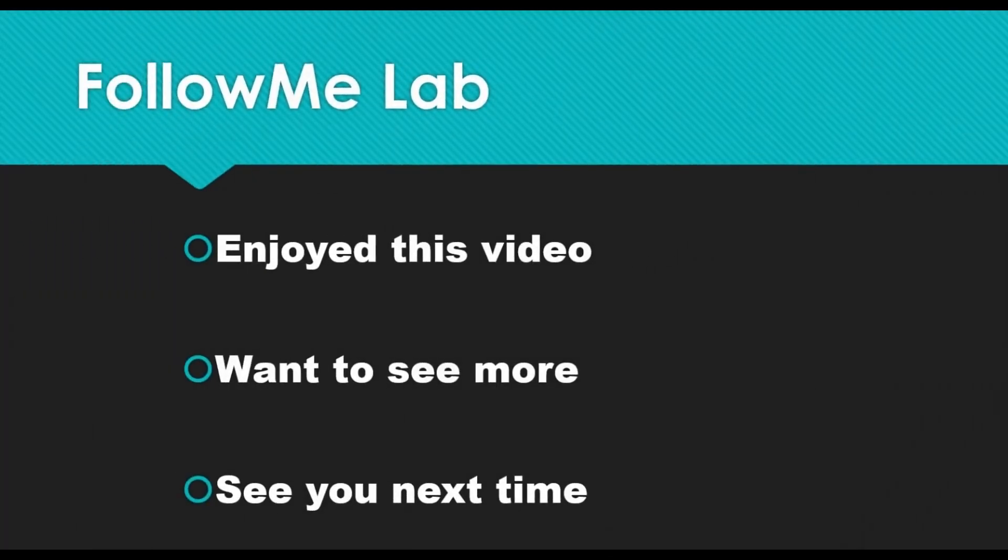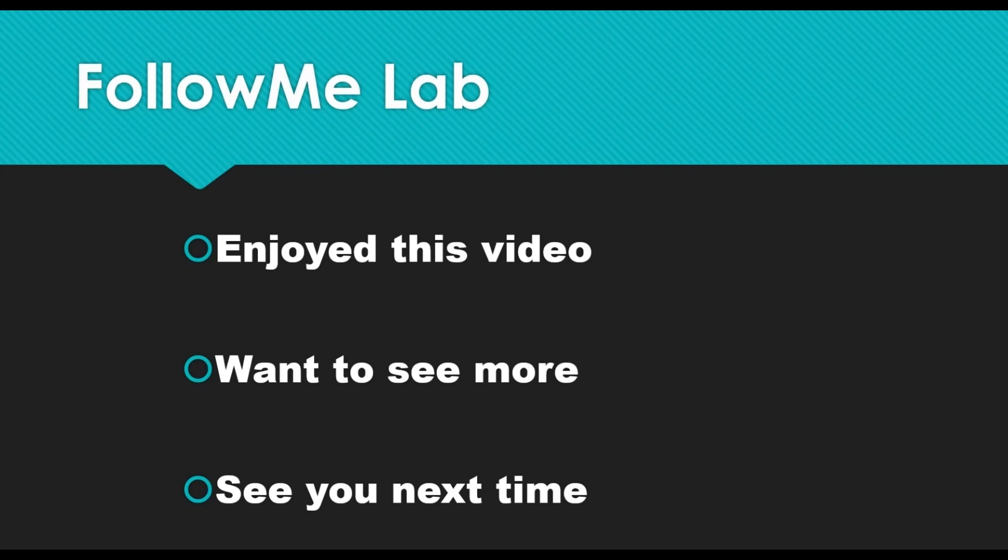If you enjoyed this video, please give it a thumbs up. And if you want to see more videos like this, hit that subscribe button. You'll get a notification anytime new content like this comes. See you next time, bye.